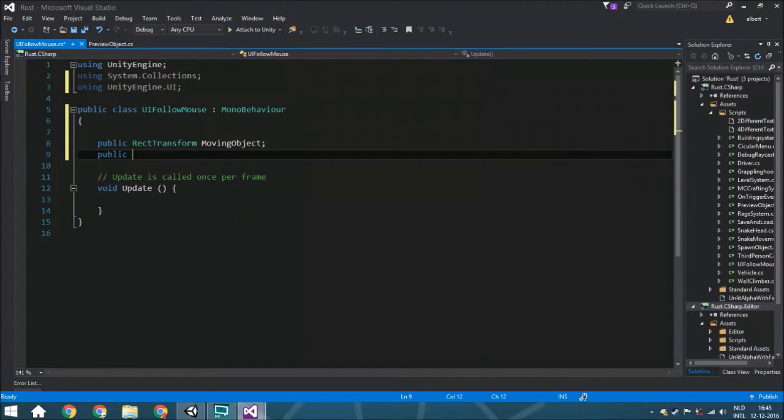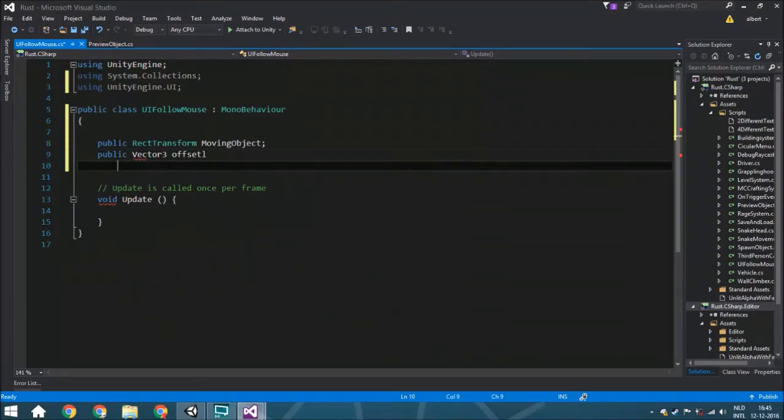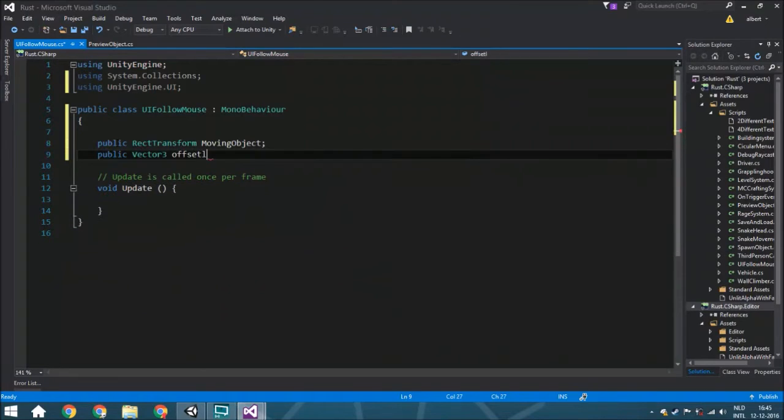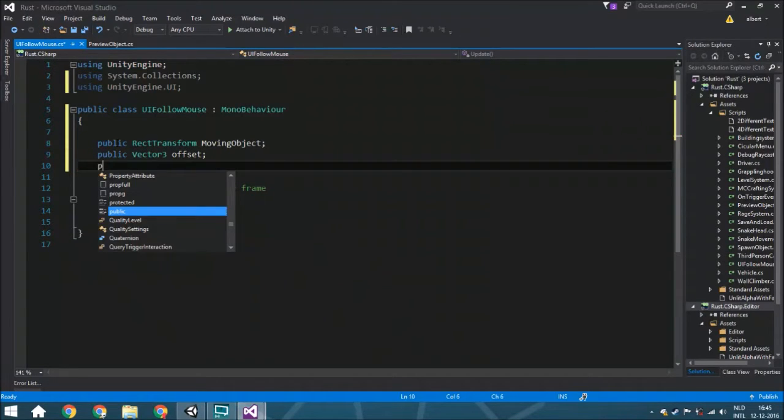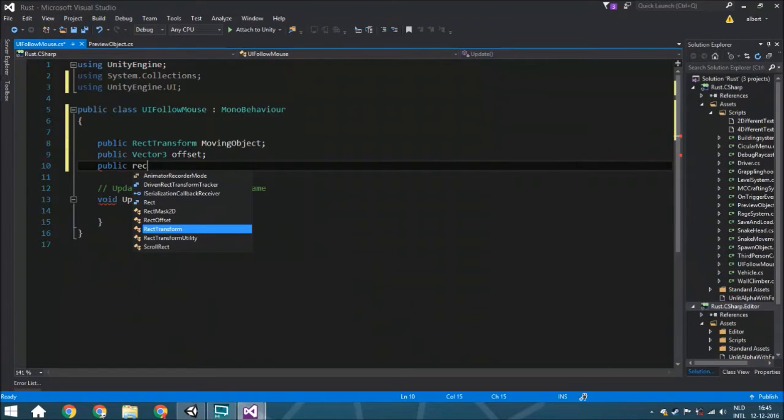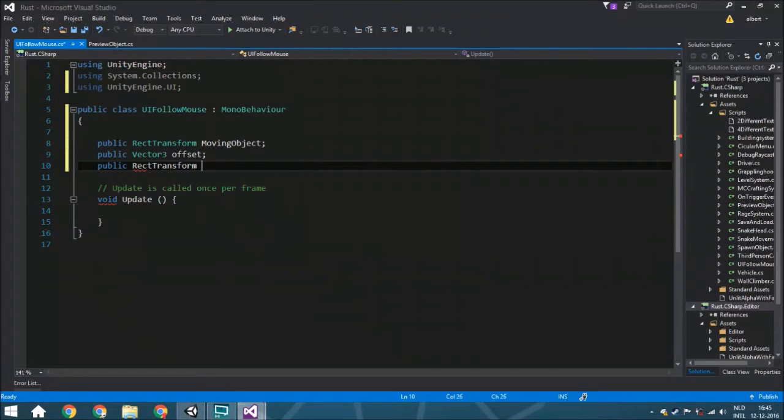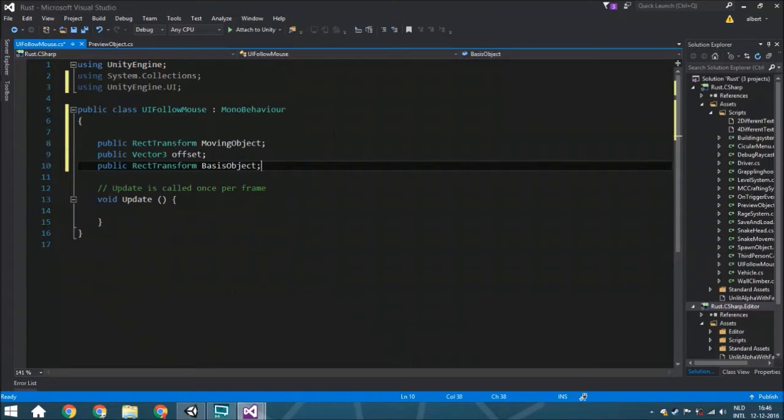The third variable is a public RectTransform called basis object. This is like the parent or whatever you want to call it. This object makes sure that the Z axis, so the depth of the object, is just at one place and won't get to all weird positions and things like that.